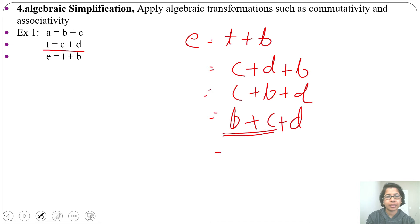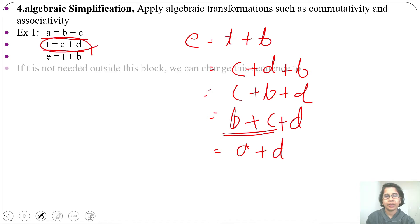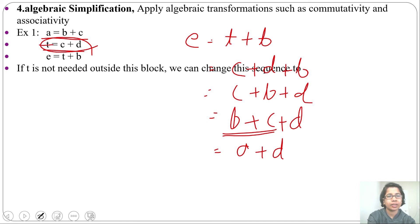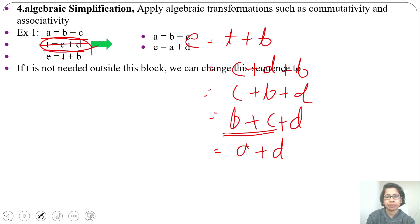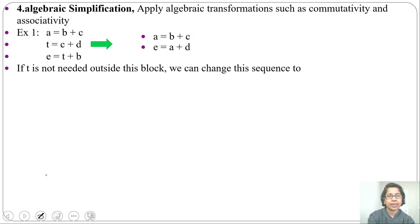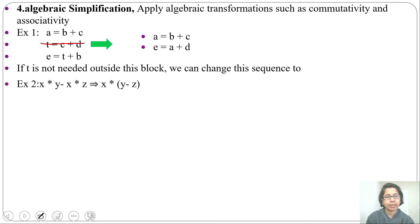Since a equal to b plus c, the expression b plus c plus d becomes a plus d. So we don't need t. If t is not needed outside this block, we can remove that instruction and write a equal to b plus c and E equal to a plus d — simplifying from three instructions to two. Another example: x multiplication y minus x multiplication z. We can factor out x and write x multiplication (y minus z).